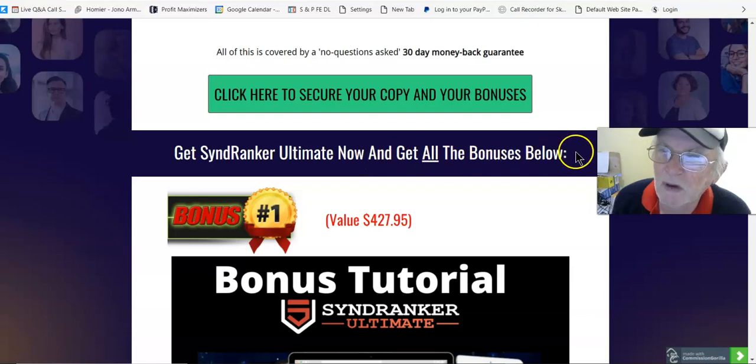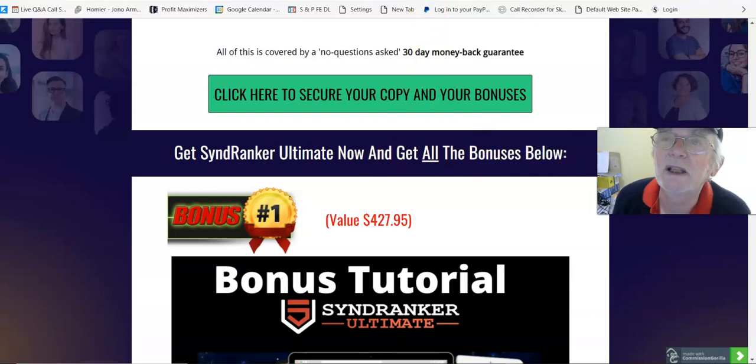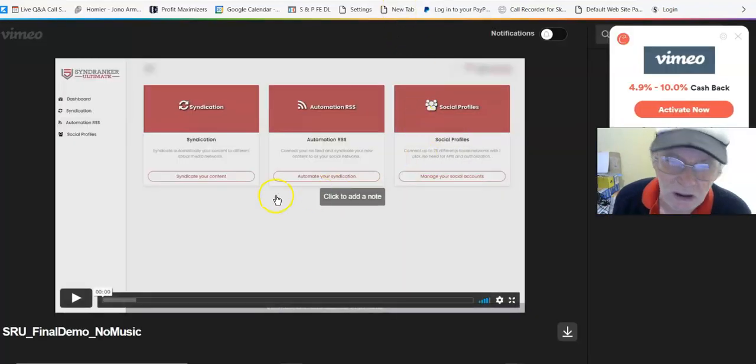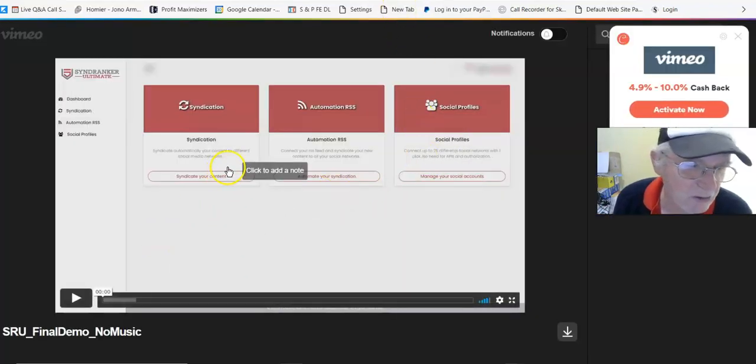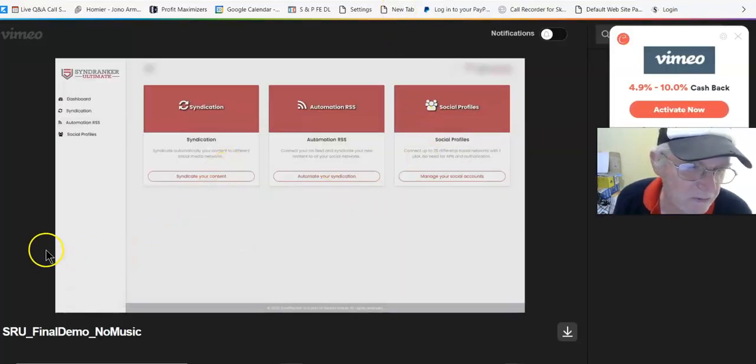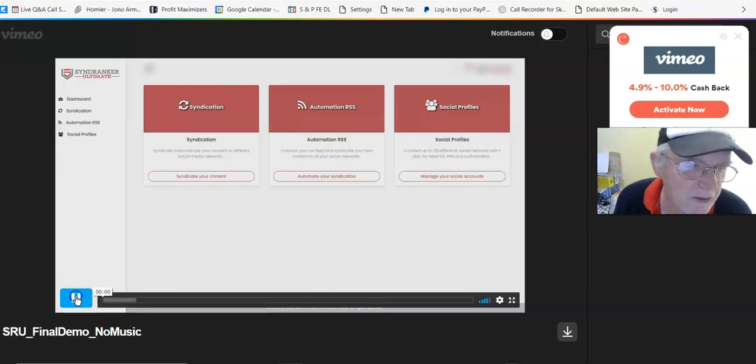Get SyndRanker Ultimate now and get all the bonuses below. But what I think we'll do is we'll go here because right here I have a demo video. So I'll just run the demo video, we'll run through there.